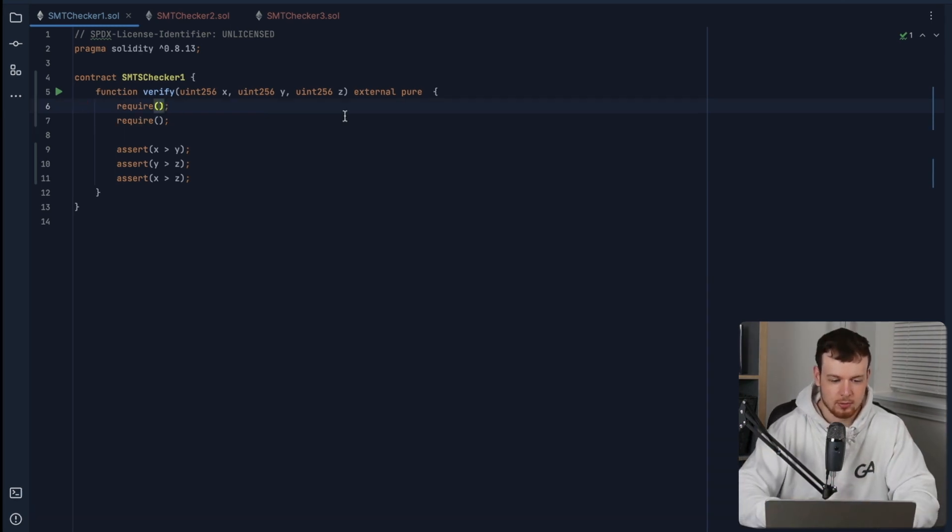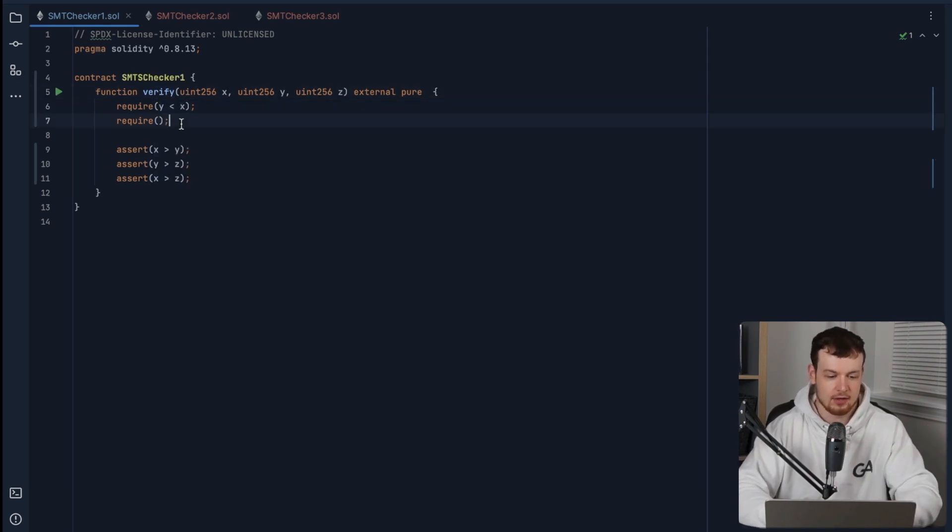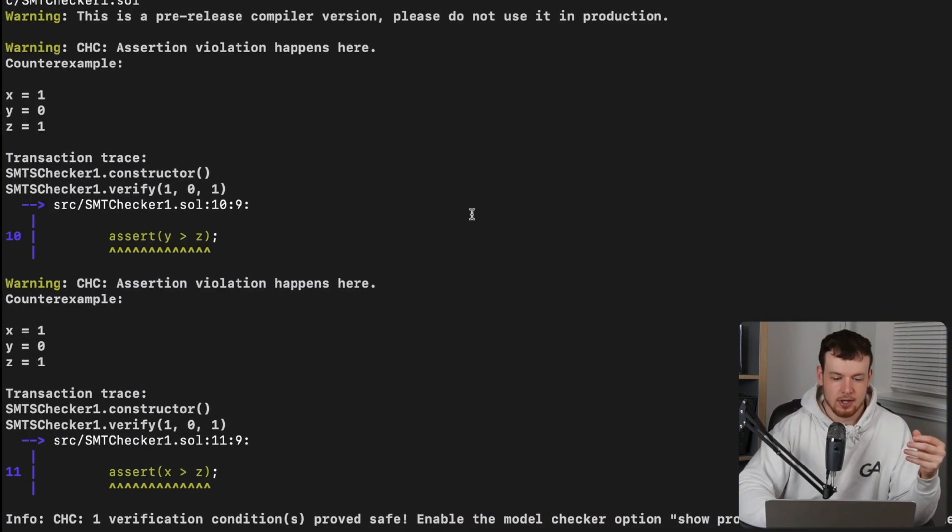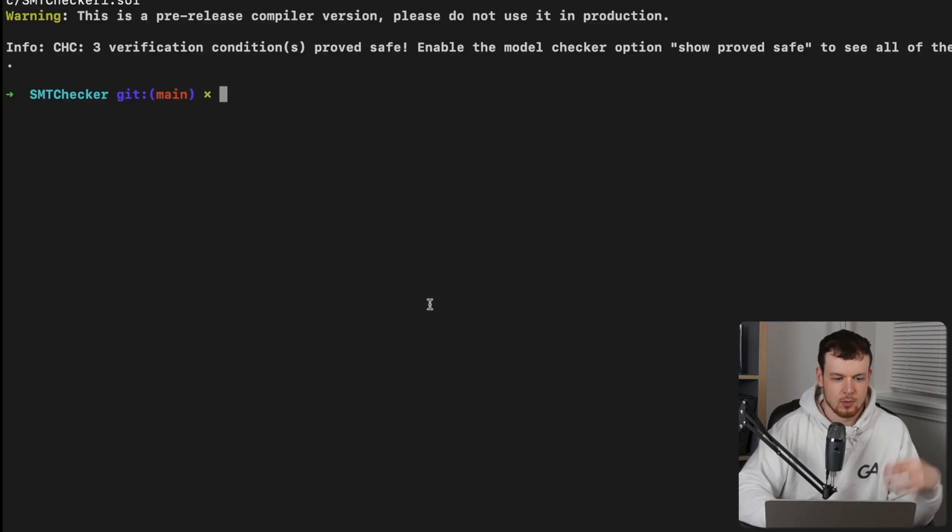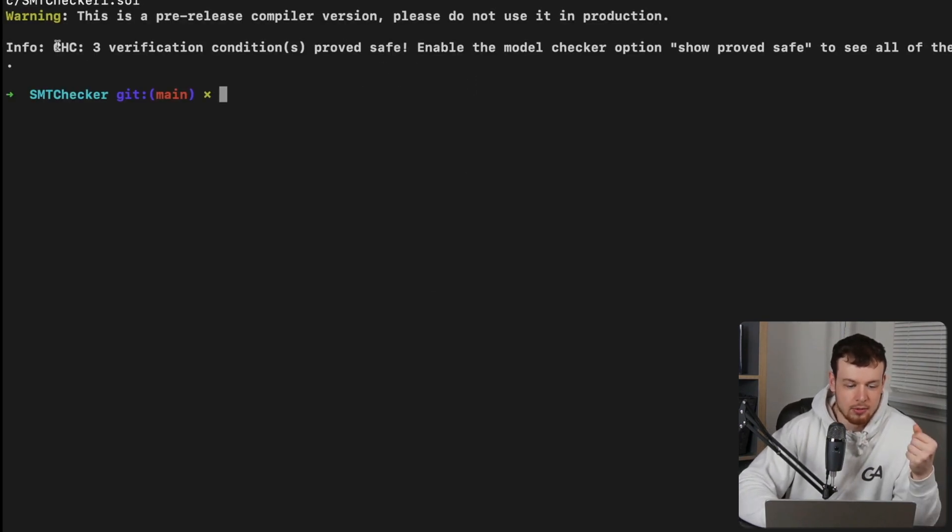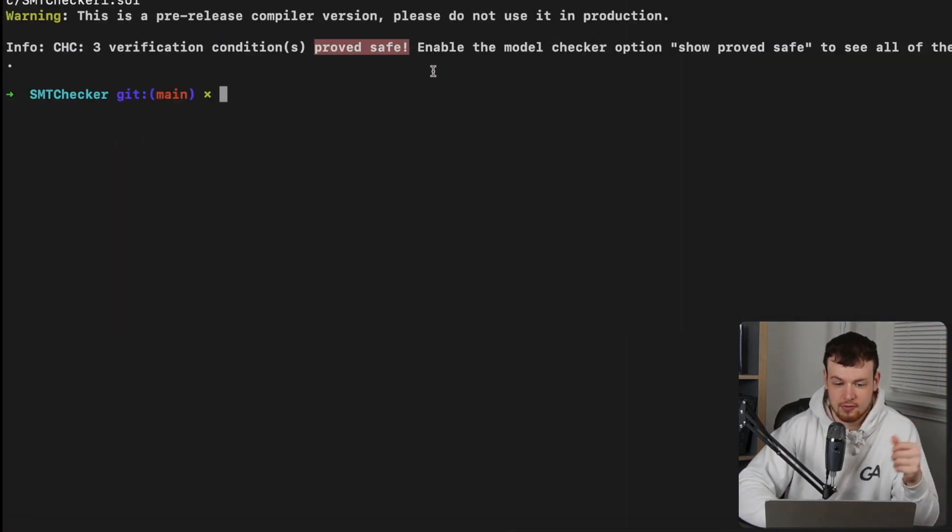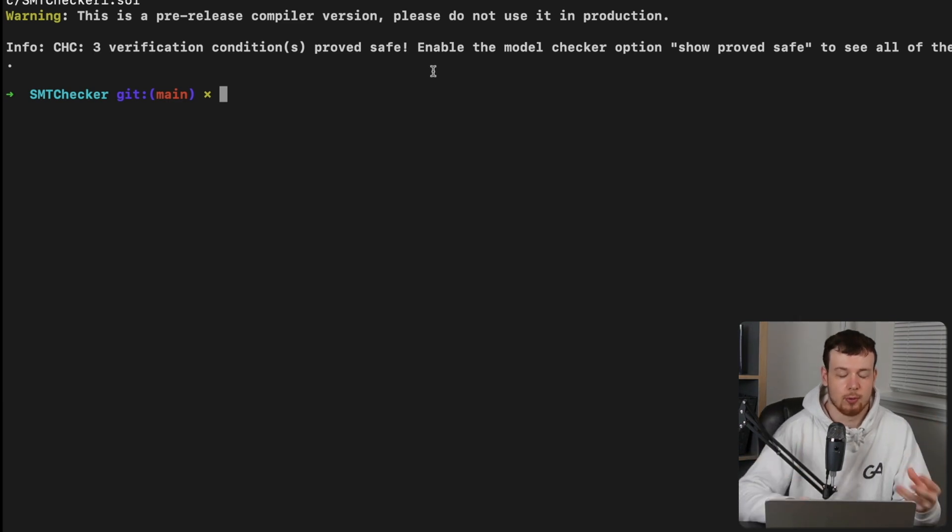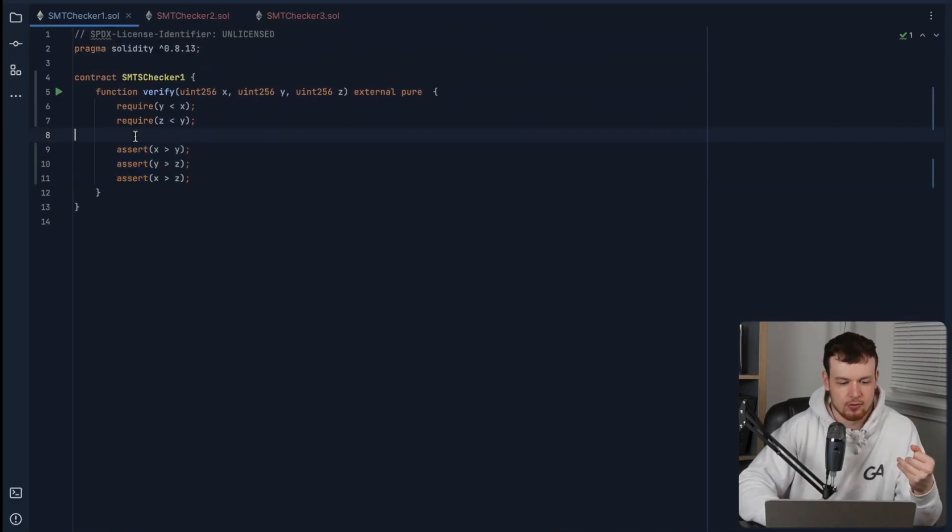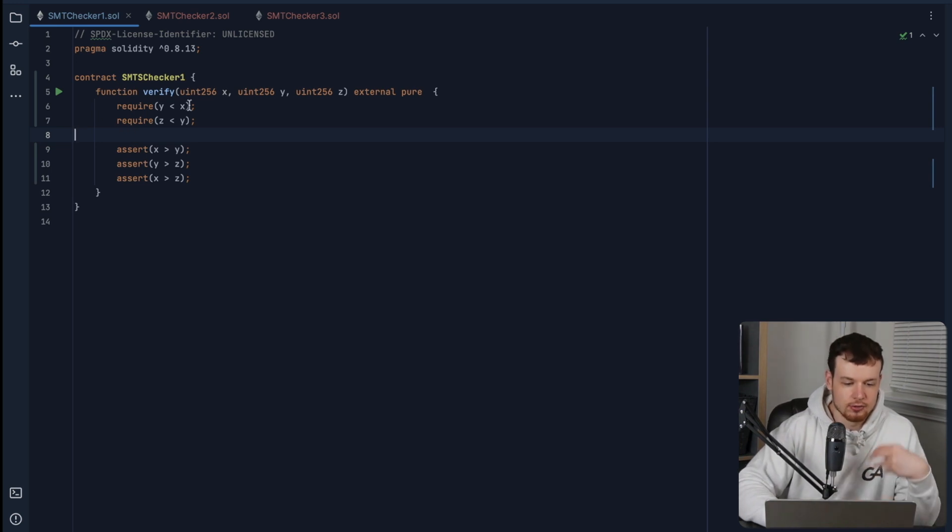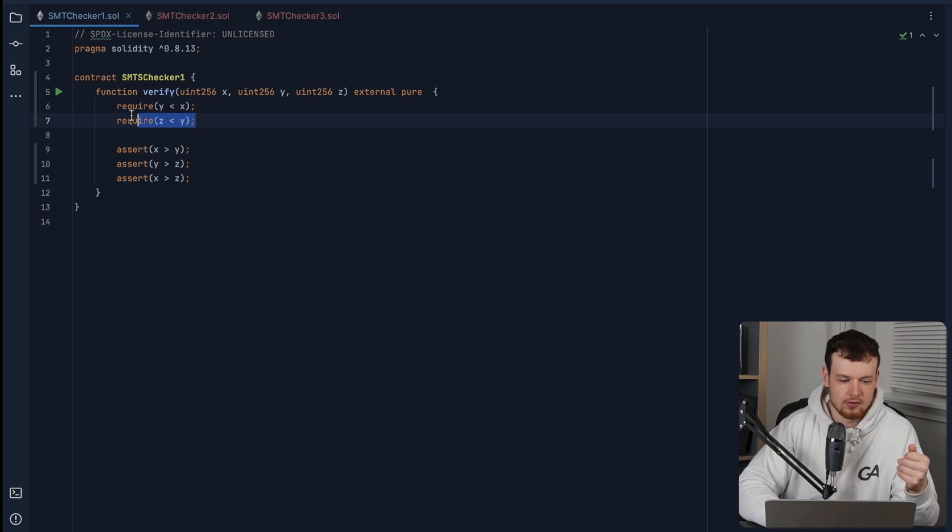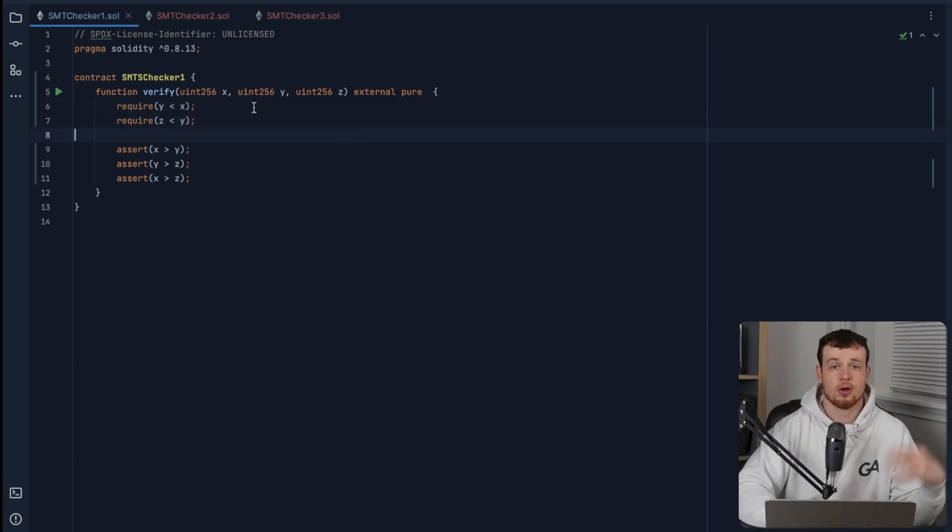So one possible solution here is to add y is less than x, and then z is less than y. And then now if we run the SMT checker here, we can see that the three verification conditions, the three assertions here, were proved safe. So we actually just formally verified all of these assert statements to hold true under literally every x, y, and z possible input that satisfied these two require statements here.